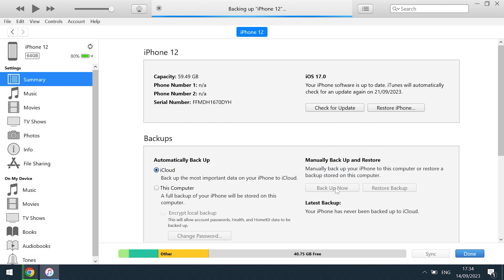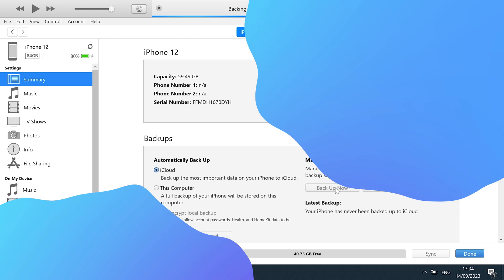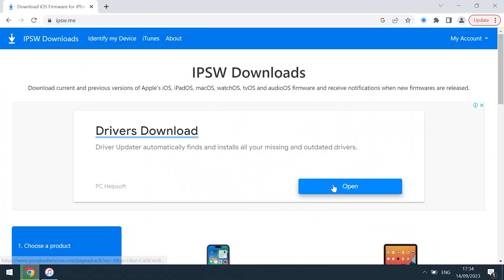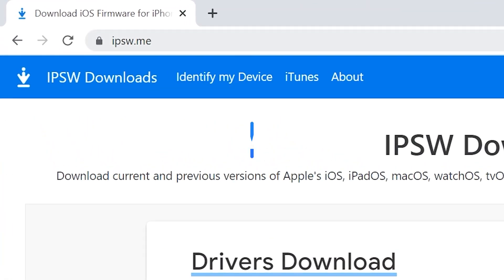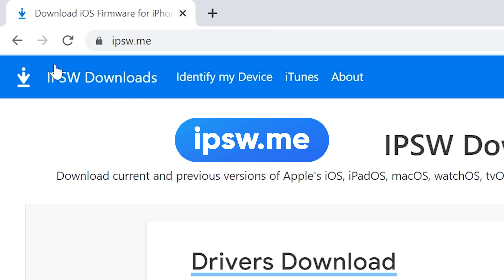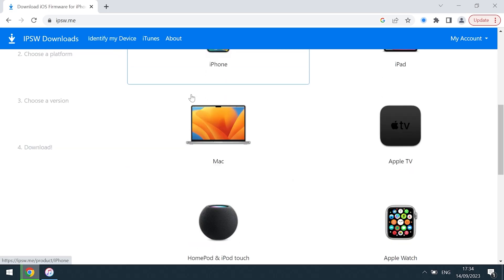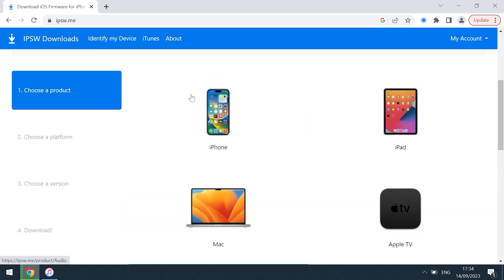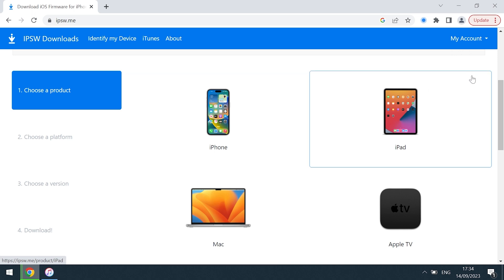While waiting for your iPhone to back up, let's download iOS 16. We need to open a browser, then visit this website: IPSW.me. System firmware downloads for Apple products are available here. This website is very safe, and you can download the system firmware without any worries. We can download iOS 16 from this website. You can use the same method if you want to downgrade your iPad.